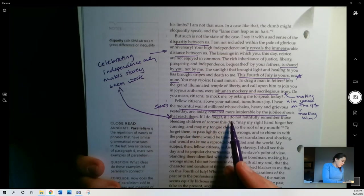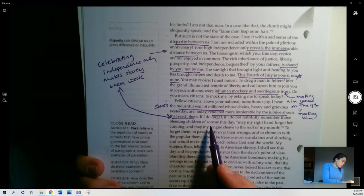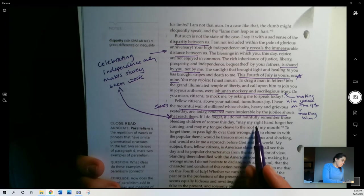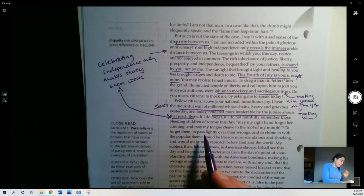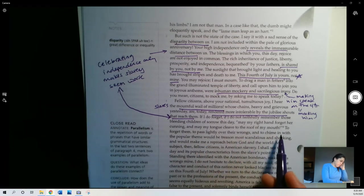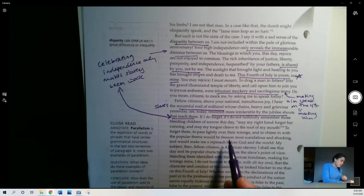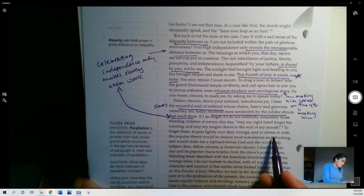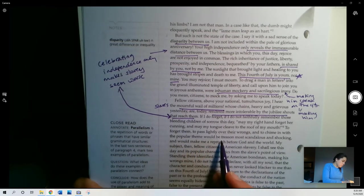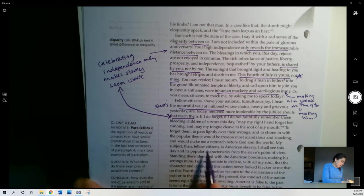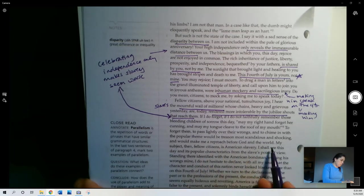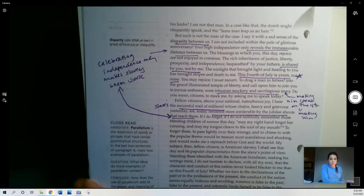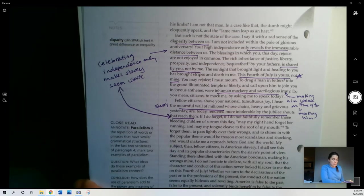If I do forget, if I do not faithfully remember those bleeding children of sorrow this day, may my right hand forget her cunning and my tongue cleave to the roof of my mouth. To forget them, to pass lightly over their wrongs, and to chime in with the popular theme would be treason most scandalous and shocking, and would make me a reproach before God and the world. It would be shameful if he didn't stop and remember all the people that are still in slavery, right? He is free, he has escaped to freedom, but so many have not.